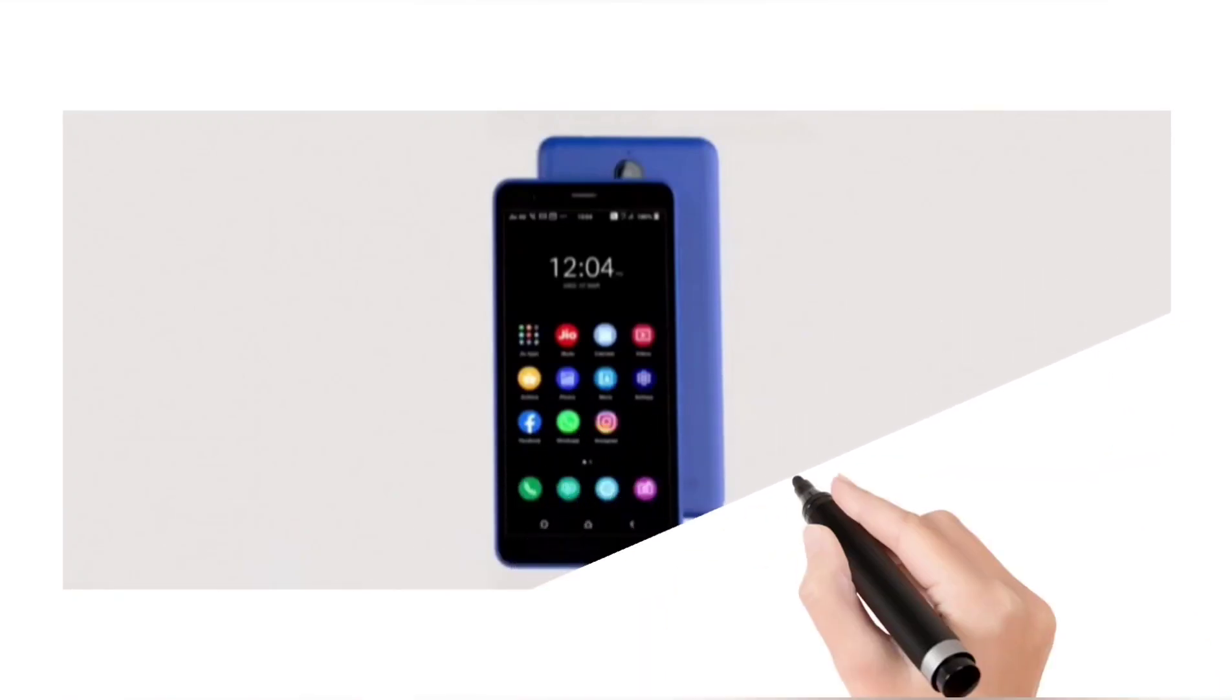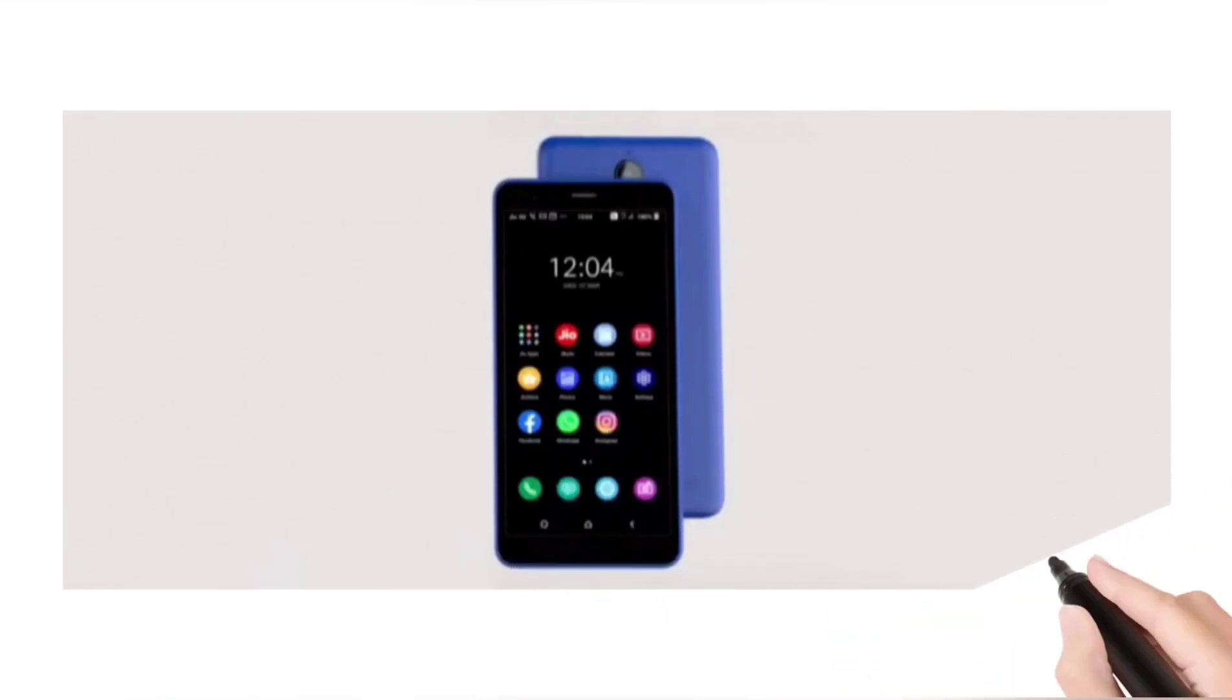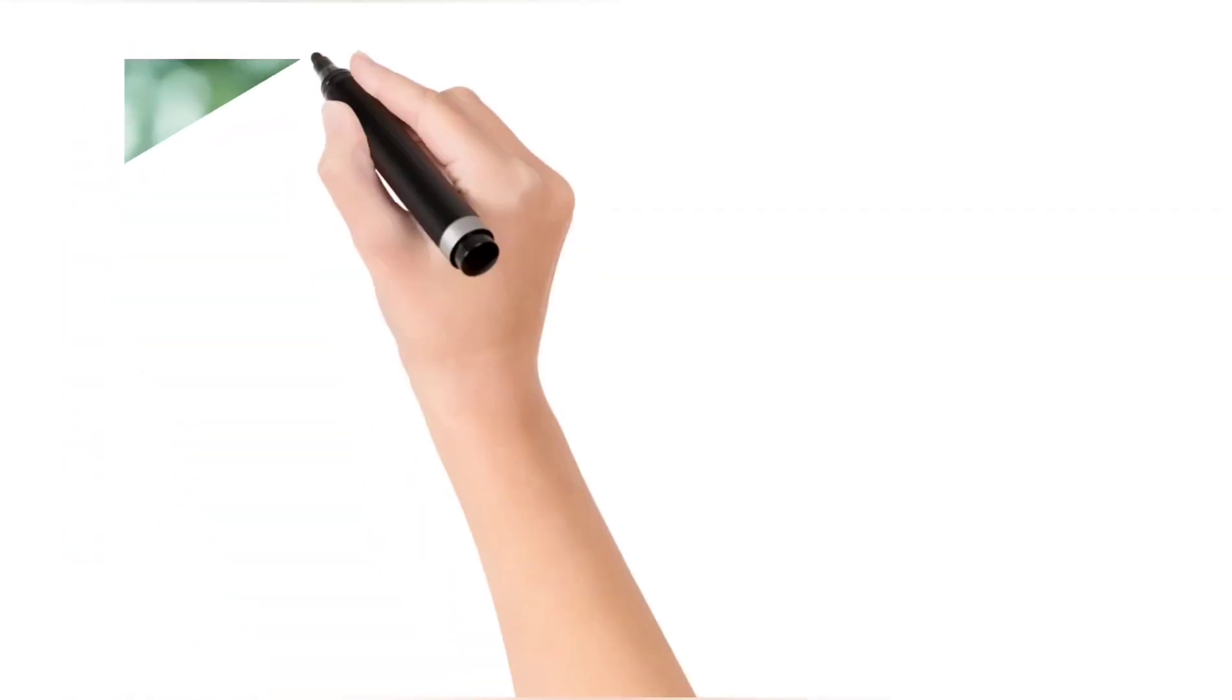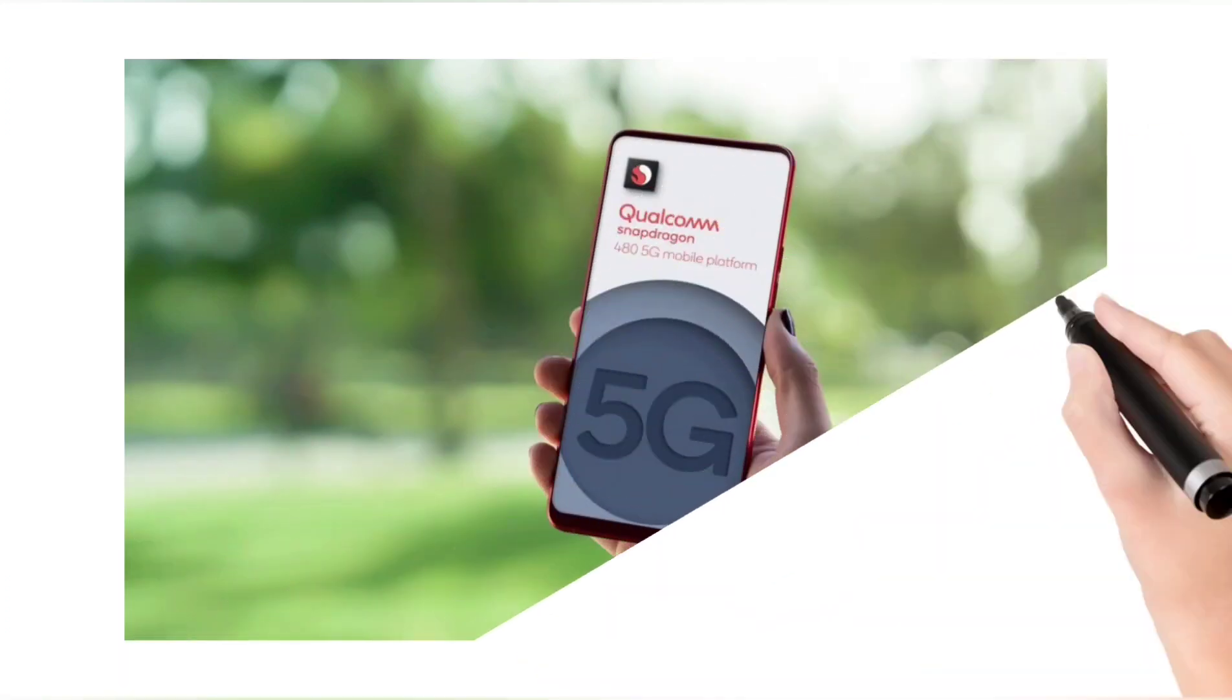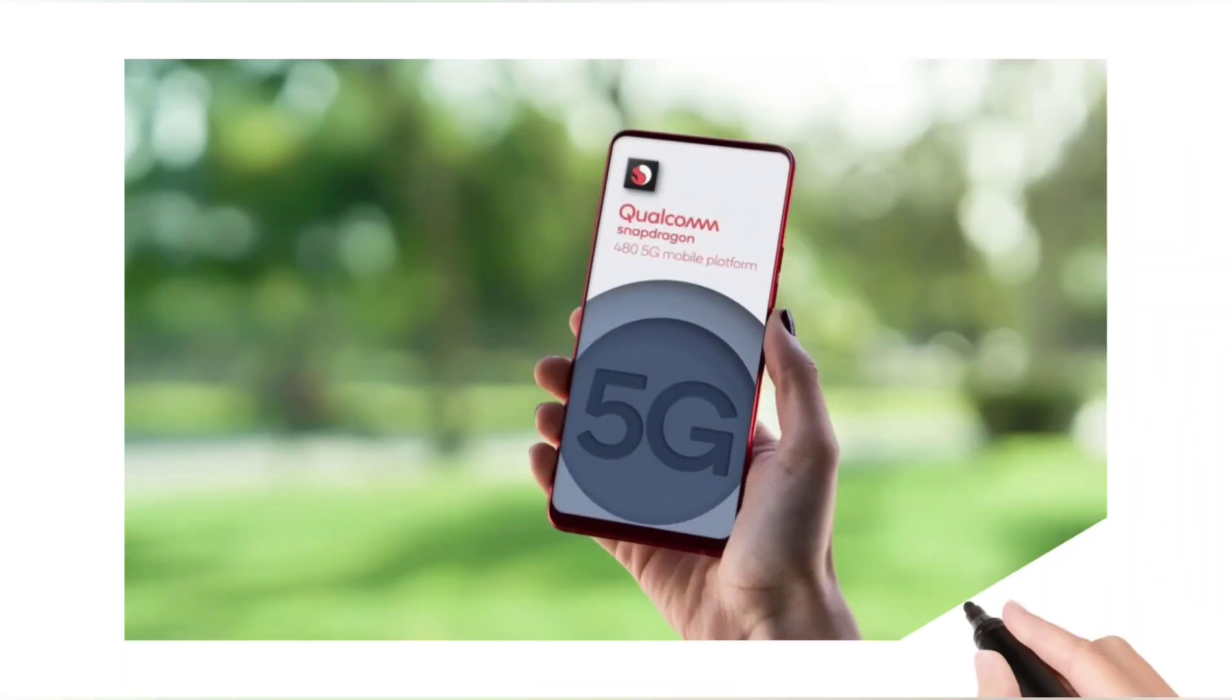Kuba Wojciechowski in collaboration with 91 Mobiles has leaked alleged firmware details and key specifications of the Jio Phone 5G.